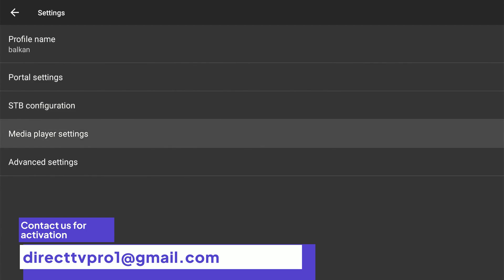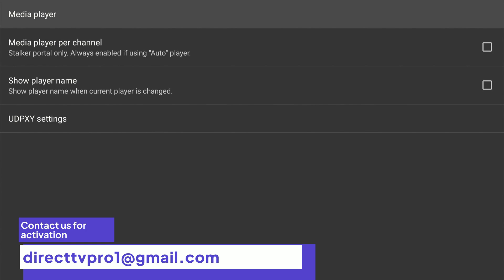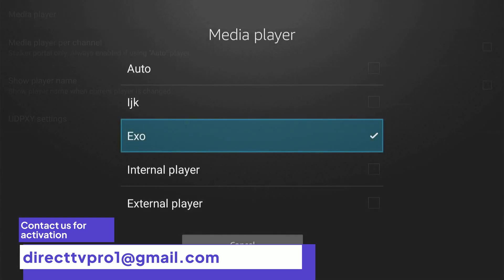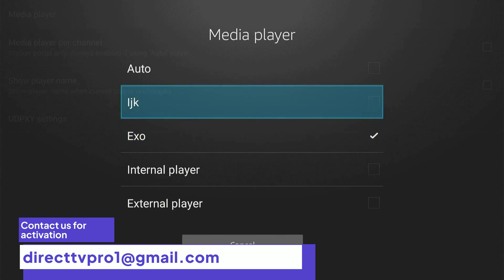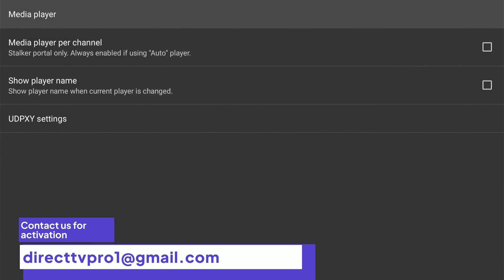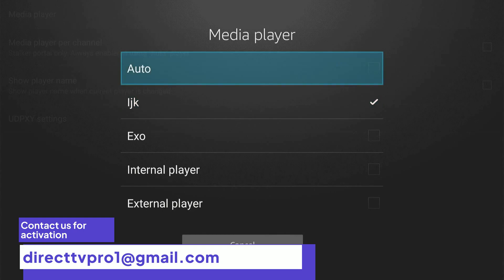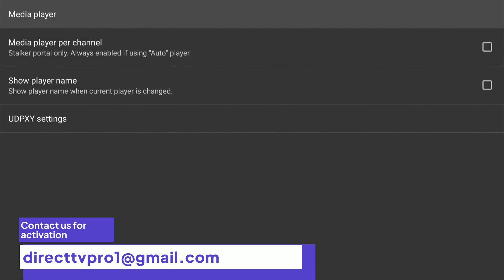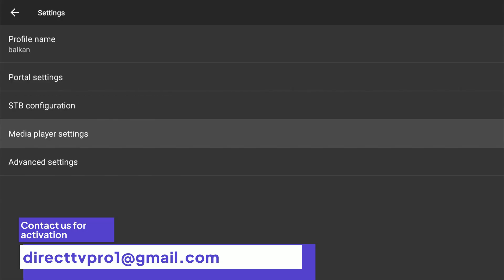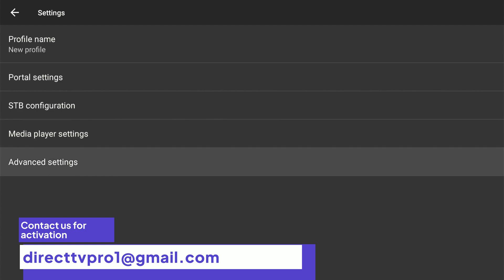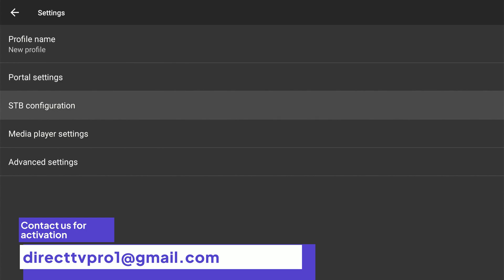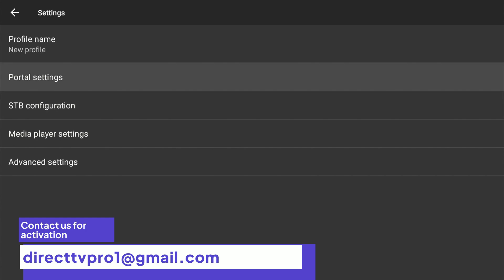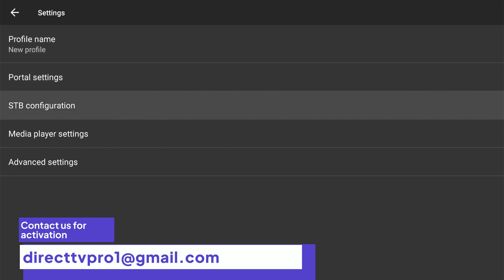Now we'll go down to media player settings. The first option is media player — press OK. By default it goes to EXO, but from my experience the LJK works the best, so I'll check mark that. A lot of people use auto, but it doesn't work with all servers. So just check LJK, then hit the return key. Event settings — I wouldn't go in there. So really it's these two sections right here.